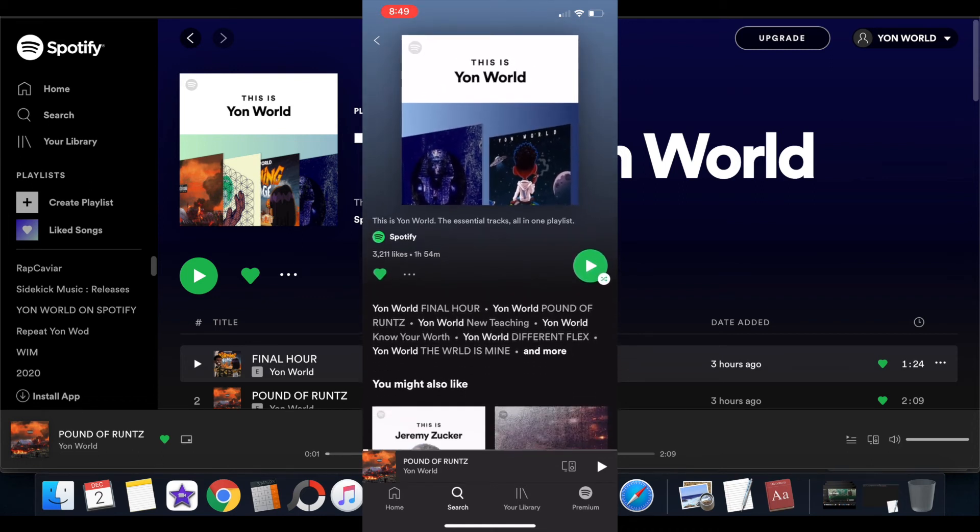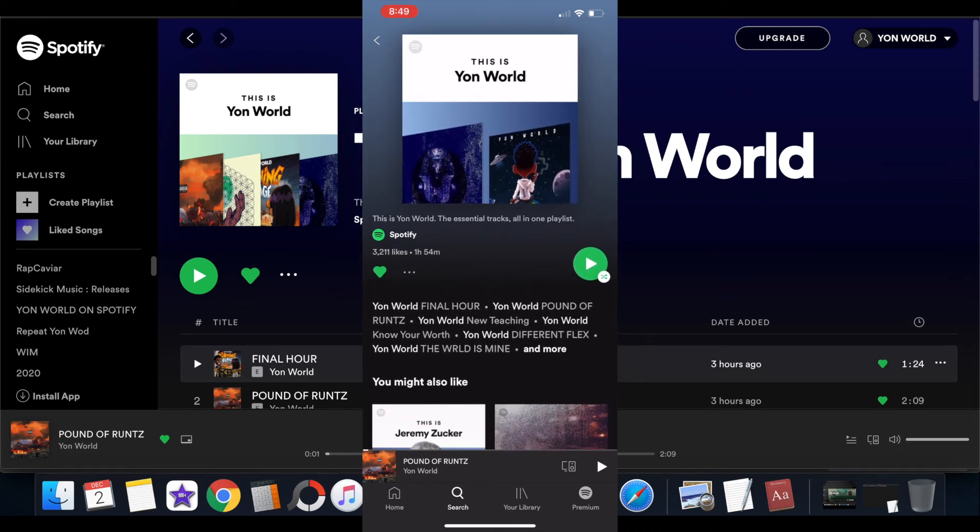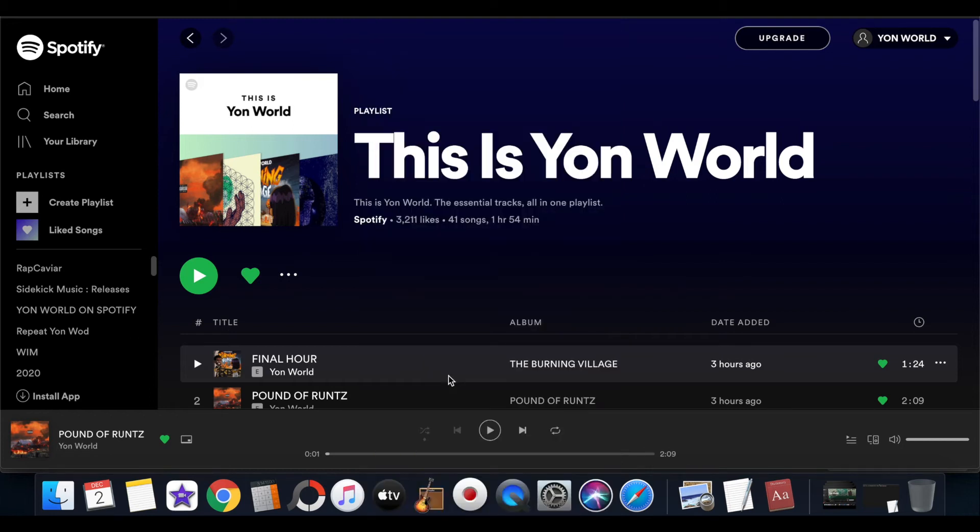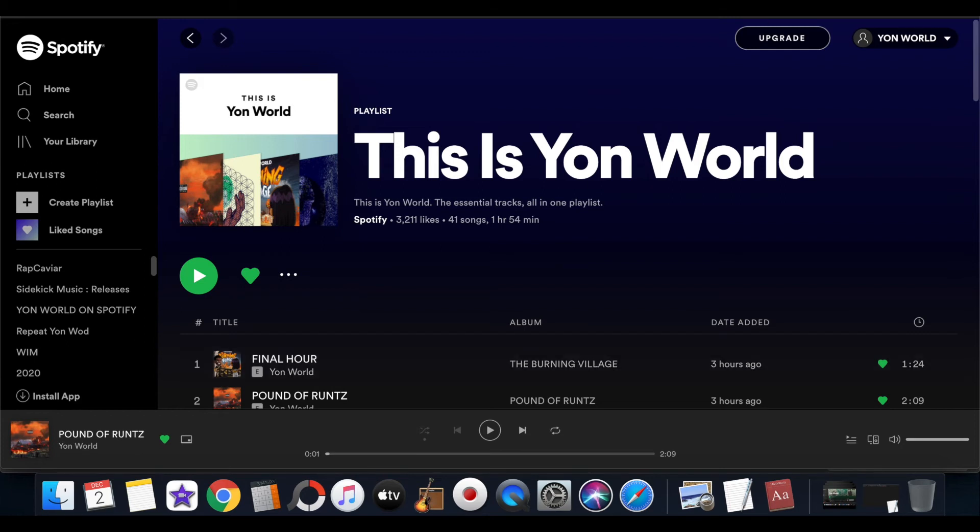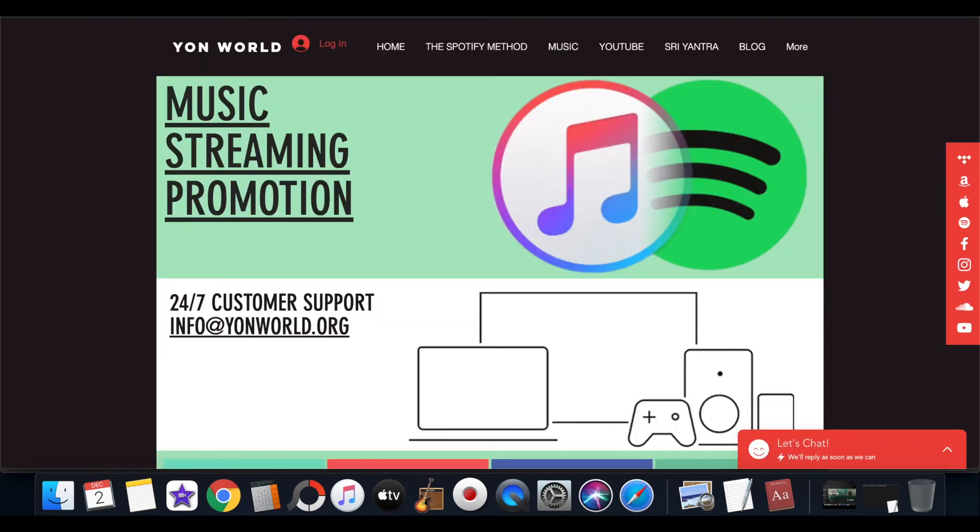From there you can share that link on Twitter, Instagram, Facebook, or you can promote it on different music streaming promotional sites.